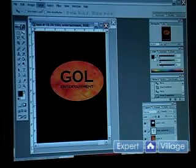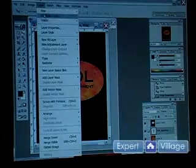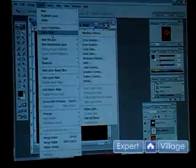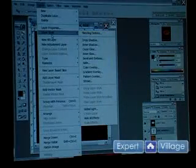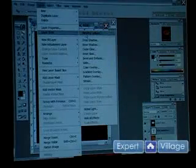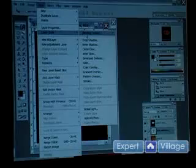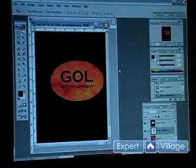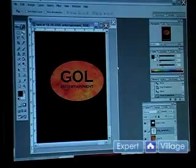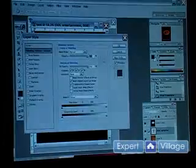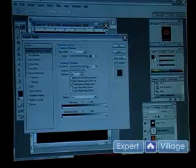Let's say you want to do a layer — go to Layer Style, and then Blending Options. Now this is one of the most important things you can ever use in Photoshop.